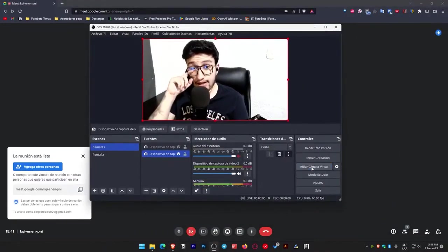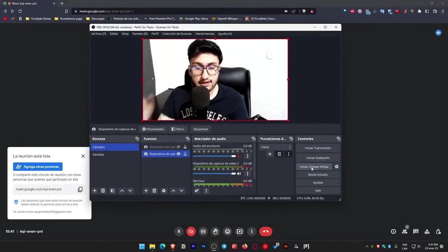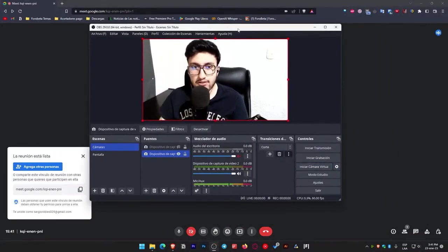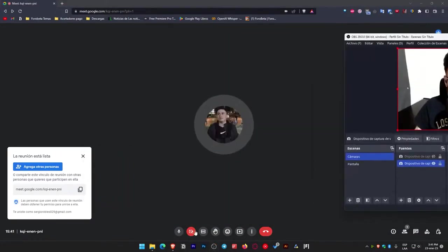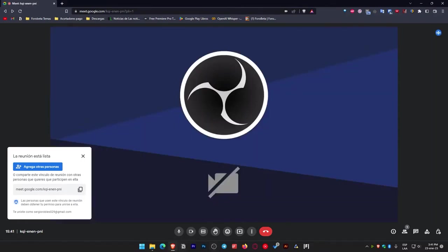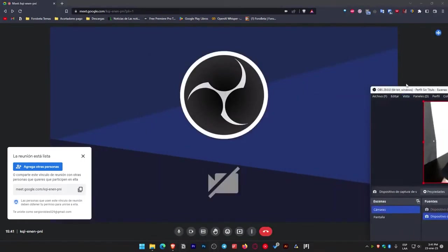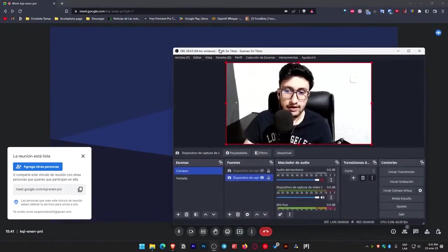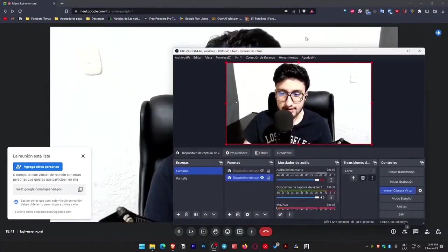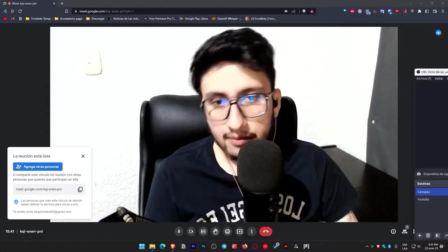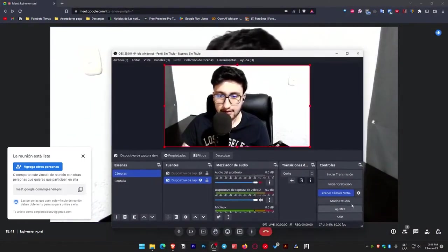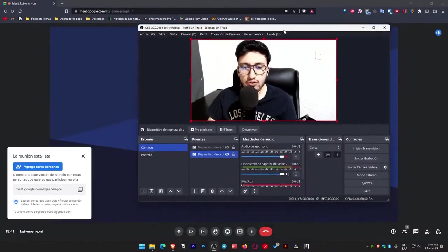I can still see myself because this is OBS. But if I stop the virtual camera, I forgot to demonstrate this. If I stop the virtual camera, you'll see this symbol indicating there's no camera. If I start the virtual camera again, it appears here immediately.